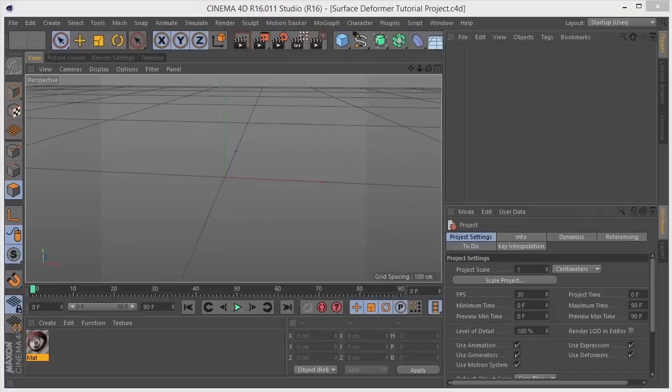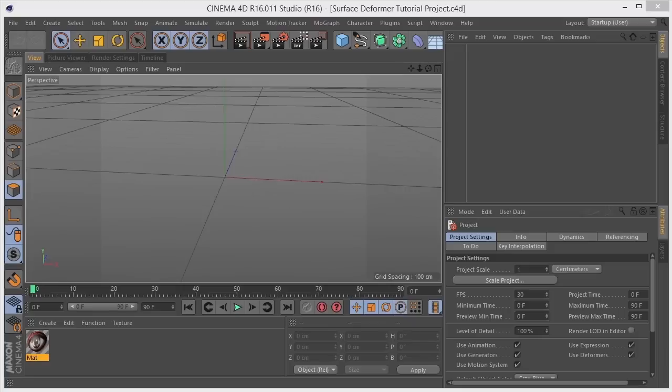Hey everyone, thanks for taking a look at my tutorial, Cinema 4D. Today I'm going to be walking through the surface deformer. I haven't seen a lot of information out there on this particular deformer, so I thought I'd give this tutorial a shot.